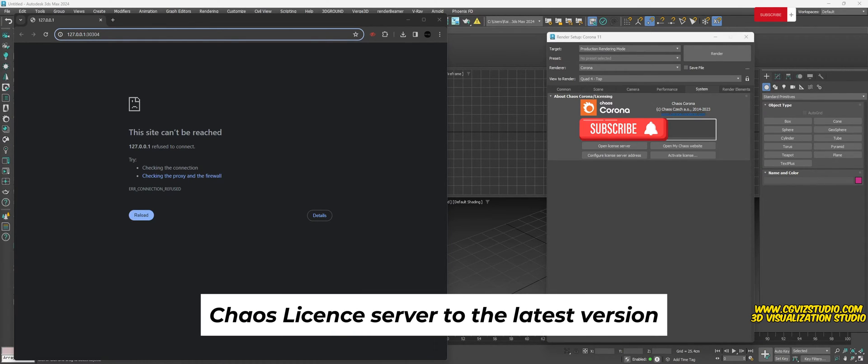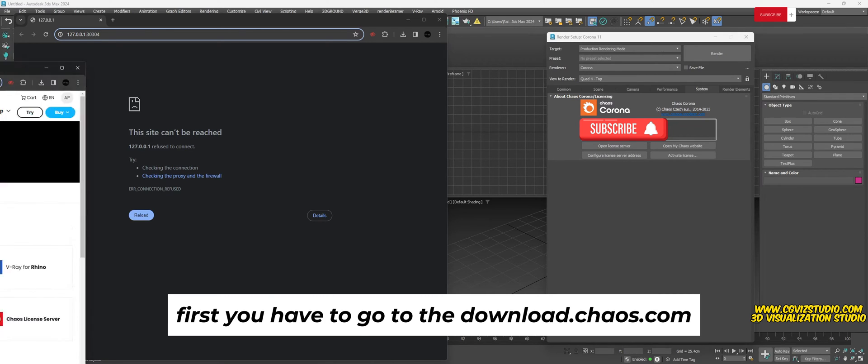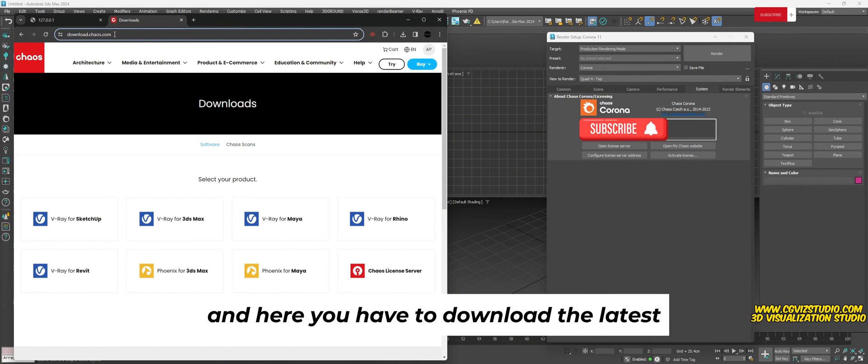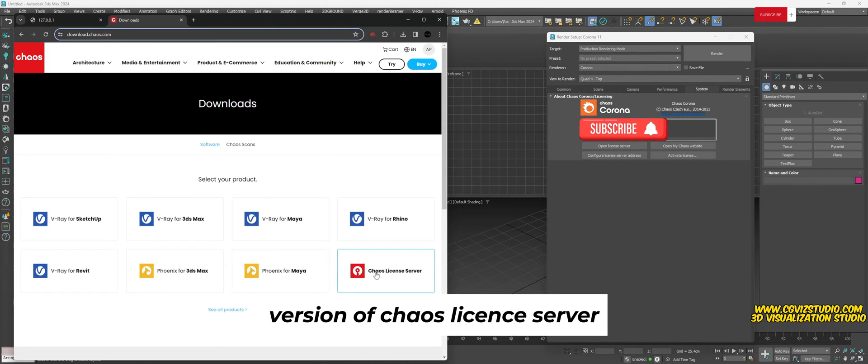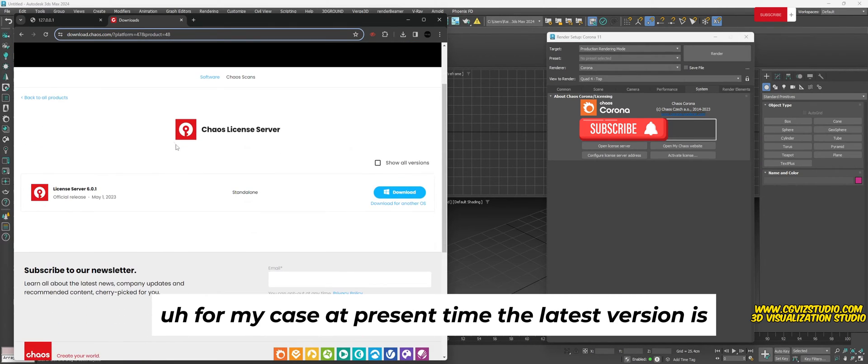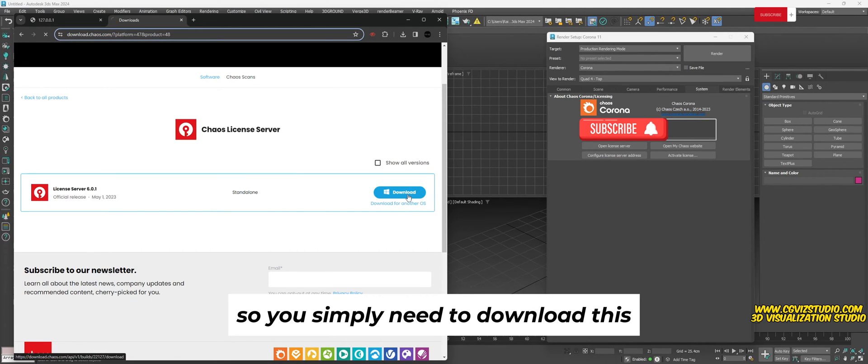First, you have to go to download.chaos.com and here you have to download the latest version of Chaos license server. For my case at present time, the latest version is license server 6.0.1, so you simply need to download this.